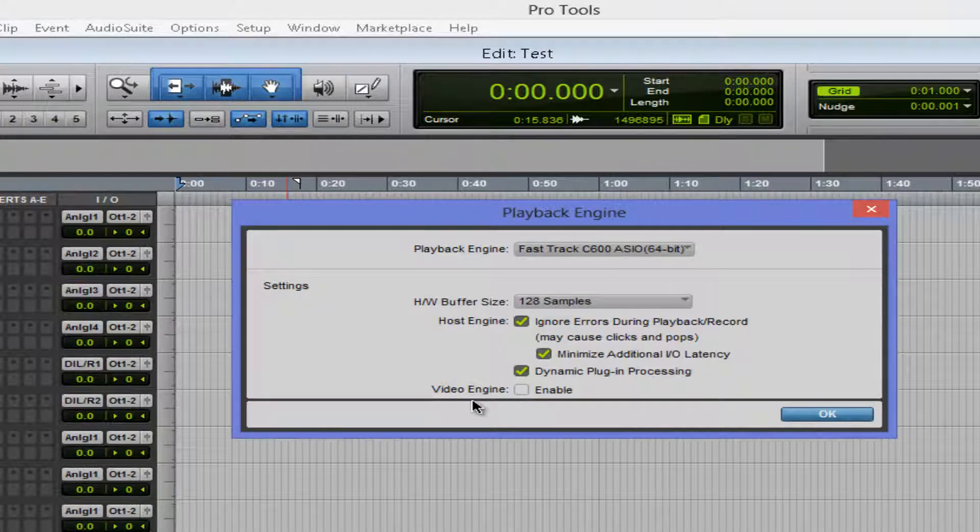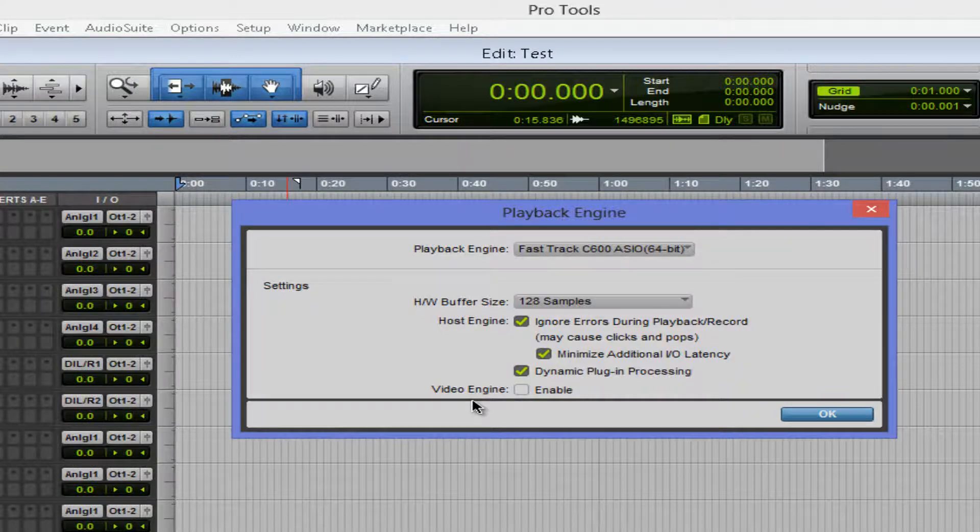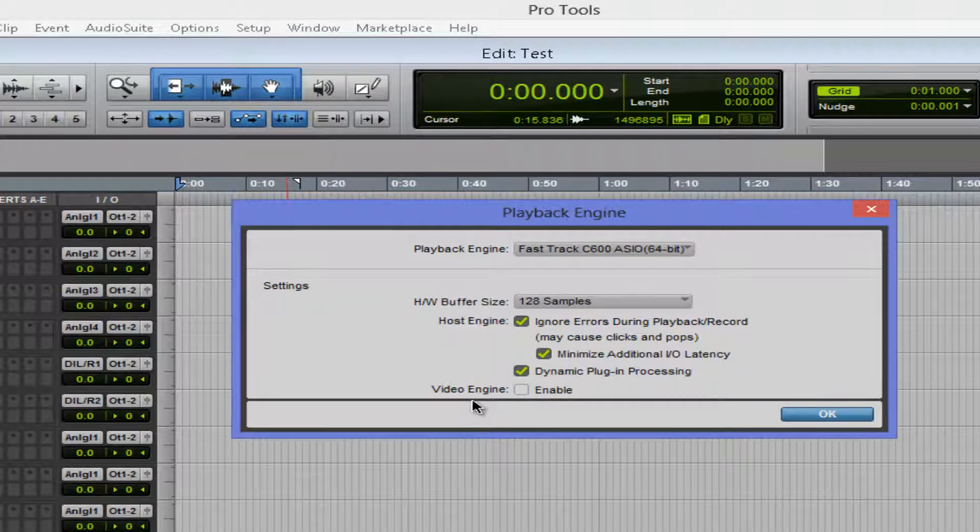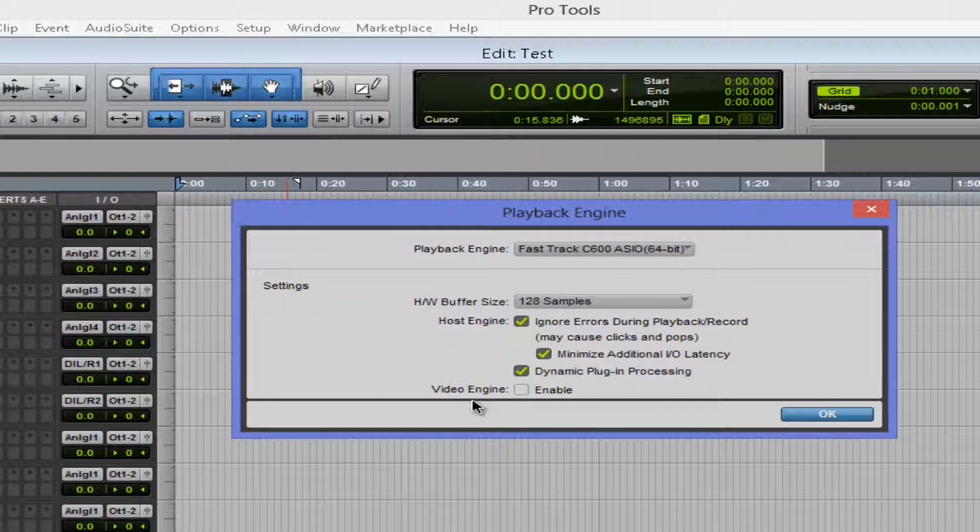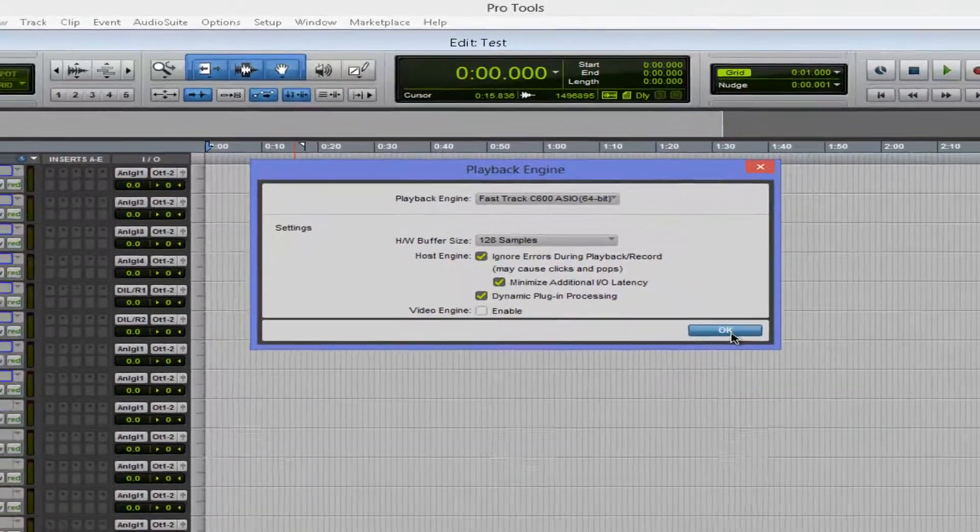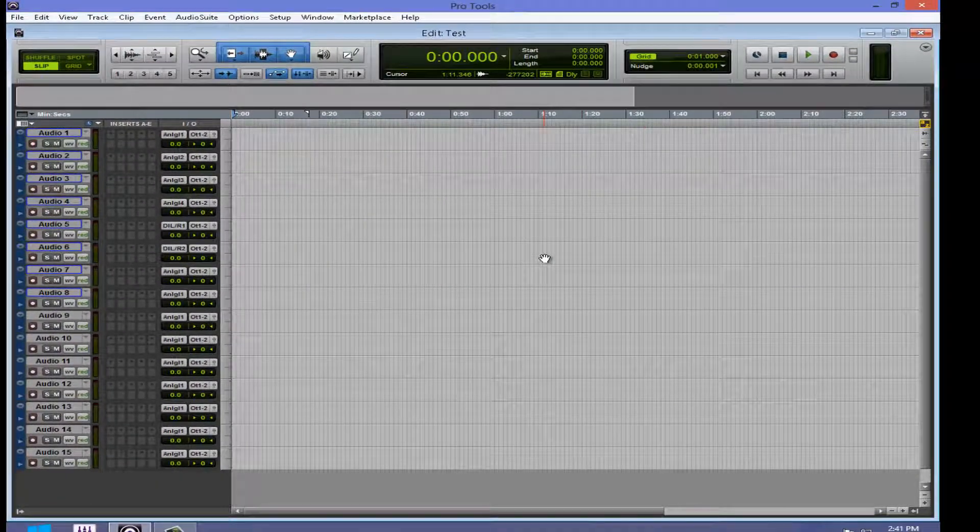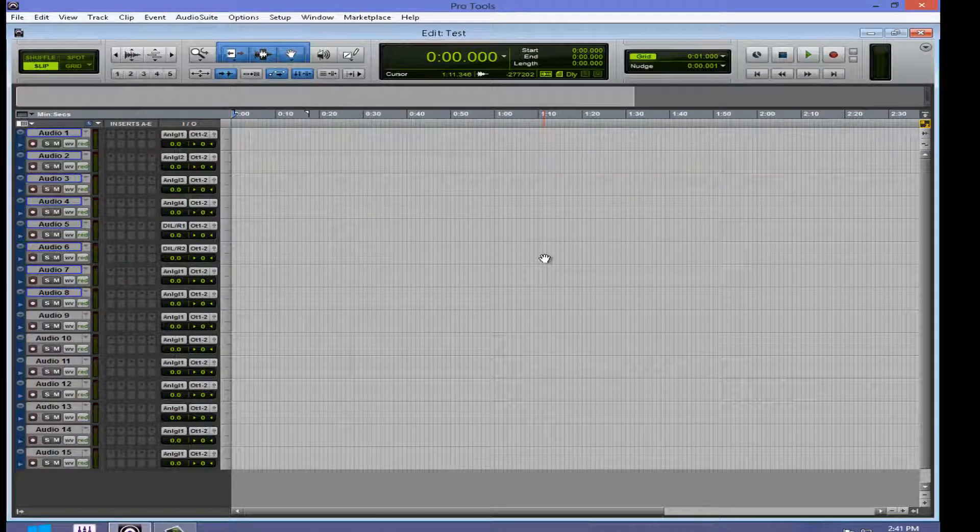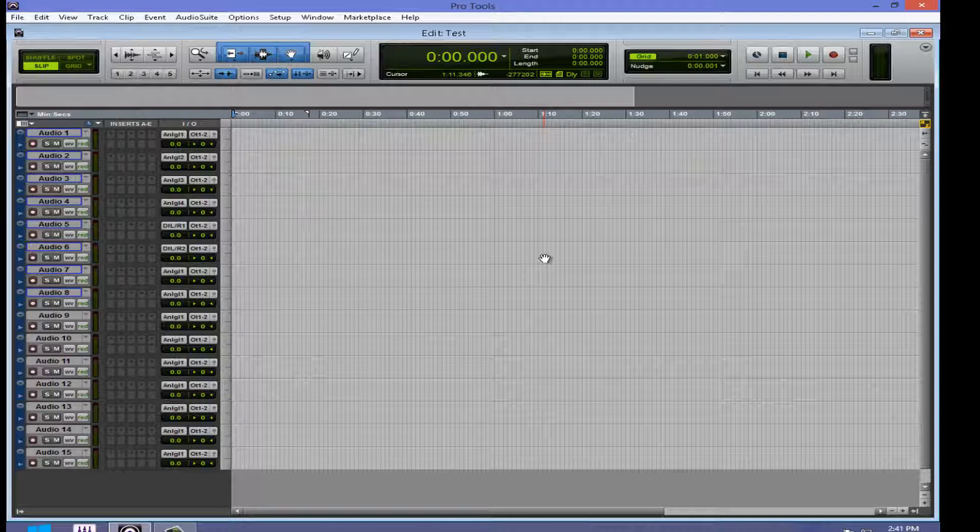Basically, Avid also has an application called Media Composer. It's a video industry editing software. They took the video engine from there and added that video engine to Pro Tools 11, which is awesome. Haven't tried it yet. I'm pretty sure Pro Tools will handle video files a lot better than it did in the past.